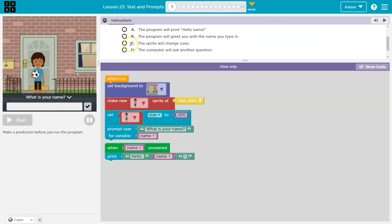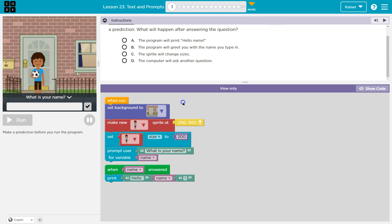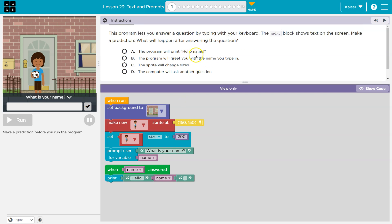And notice we can't run it. We can't run it until we select one of these guys. Once we do run it, your answer is submitted to your teacher. All right, or me, if that's me.